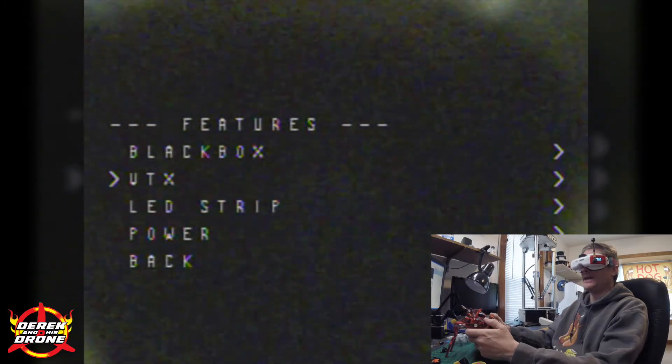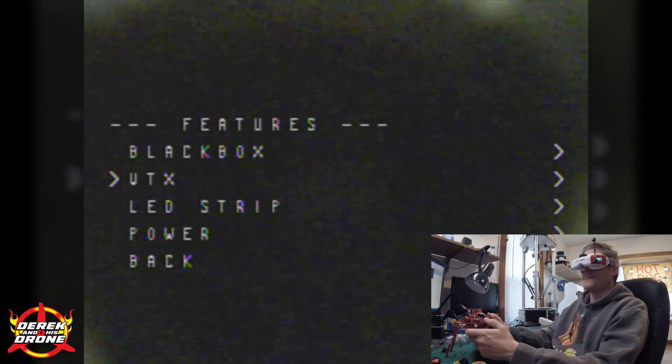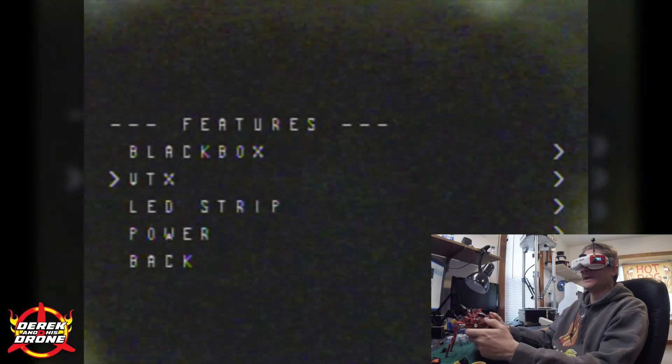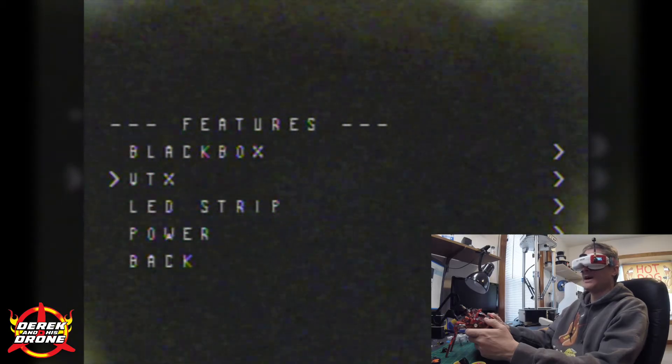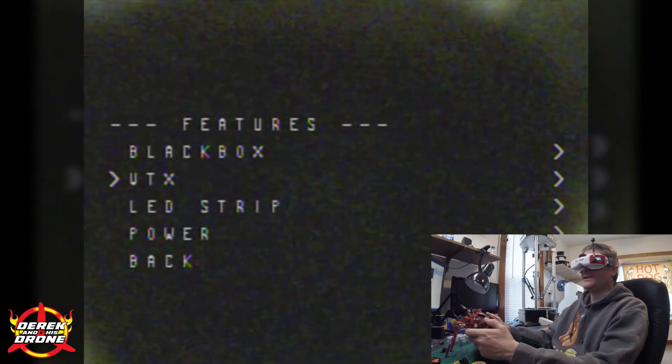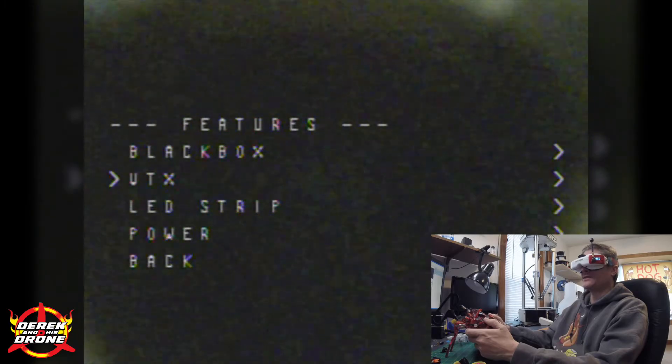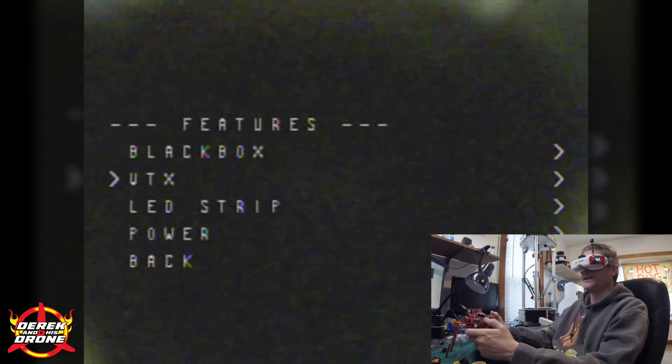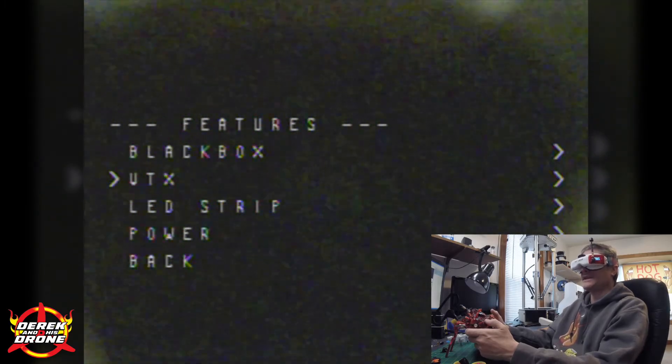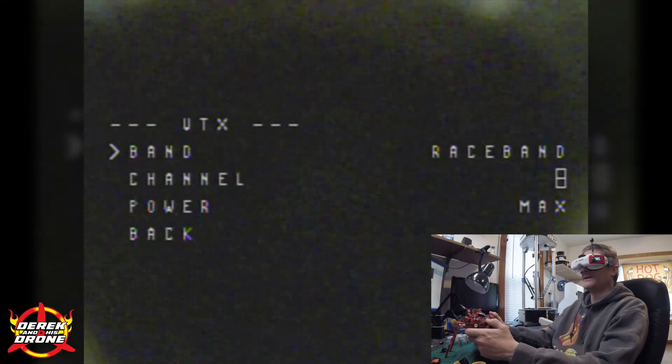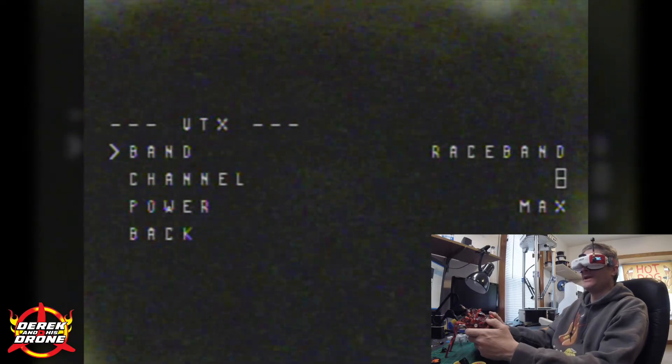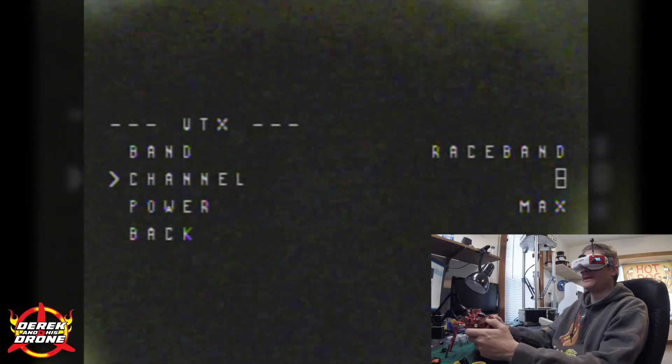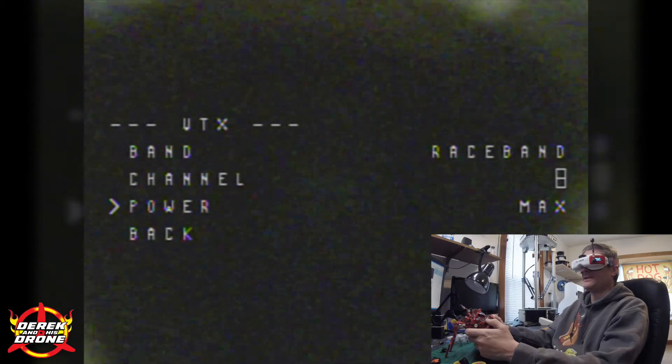So now I'm in features. I want to change my VTX. Now this is an Acrobee, so if you're doing something else you might either have Tramp or Smart Audio in here. You're going to need to select the appropriate one depending on your VTX. But in this case I don't have any of that so I'm just going to pick VTX.